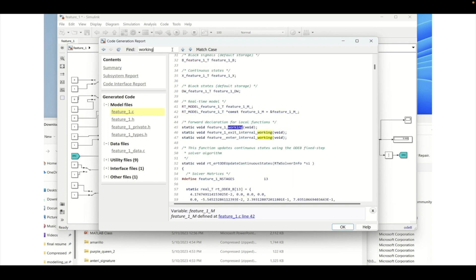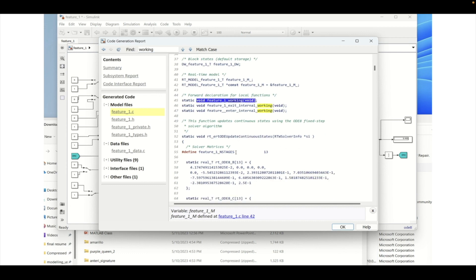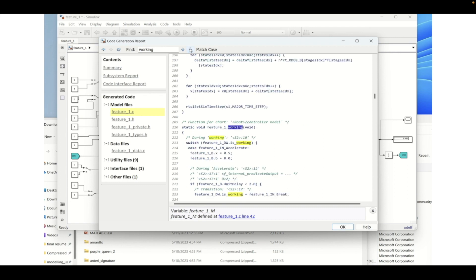So we will find that function. So working is the function that is created in this particular file and if you want to see that particular function definition then you need to click on that feature underscore one underscore working.